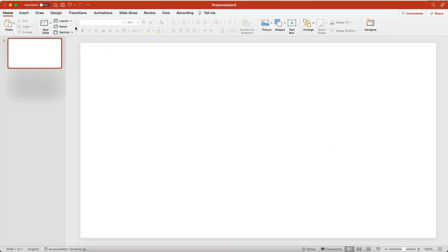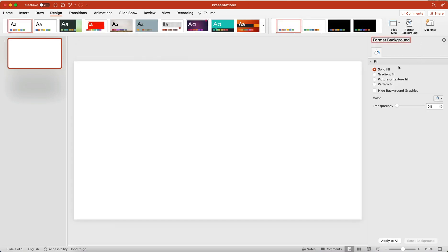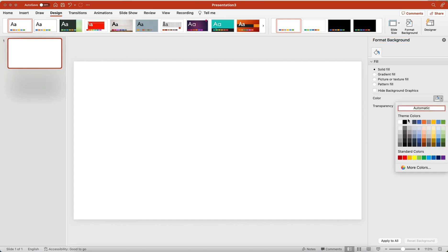Open your PowerPoint and create a new slide. Now click on the Design menu and change the slide background color.